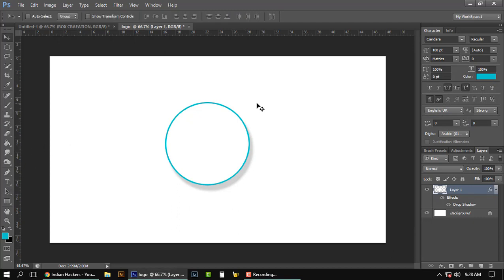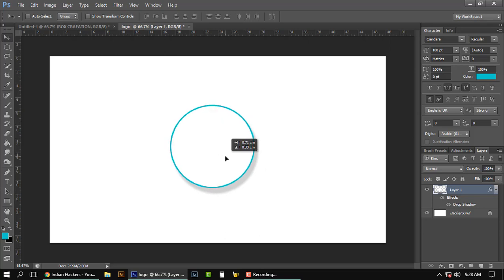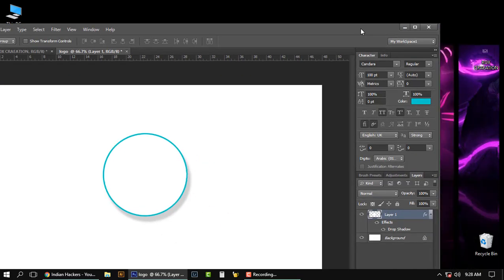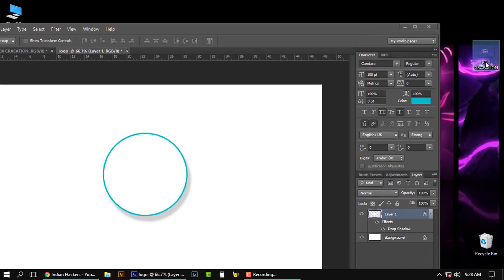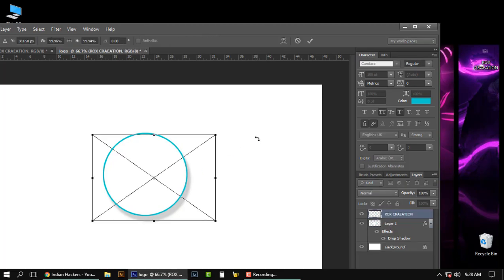OK guys, now we got the circle. Now place your logo inside that circle—like this is my logo for Rox Creation—and I'm dragging it into this.